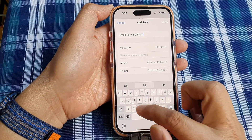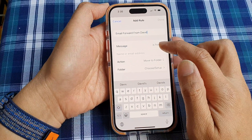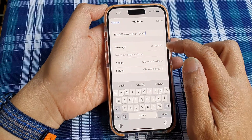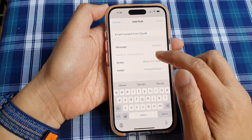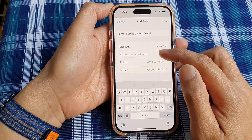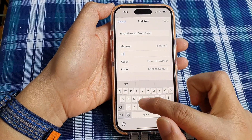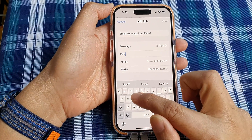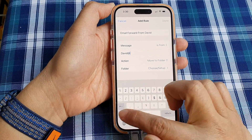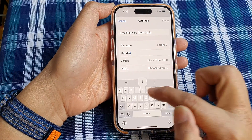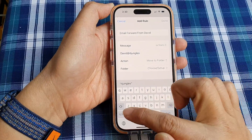Name the rule something like "Forward from David." Then in the message condition, choose "Is From," and type in the email address of that person — for example, david@itjungles.com.